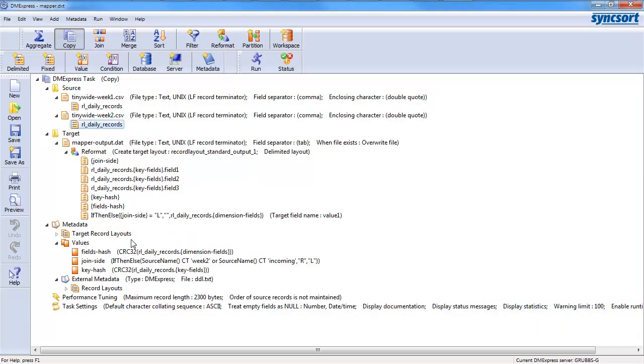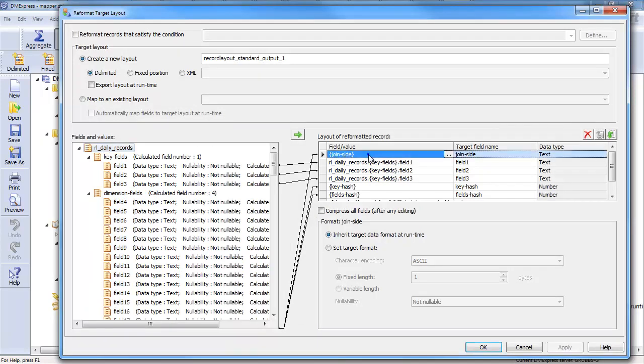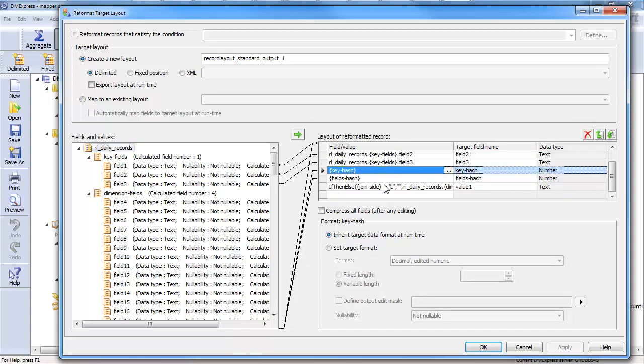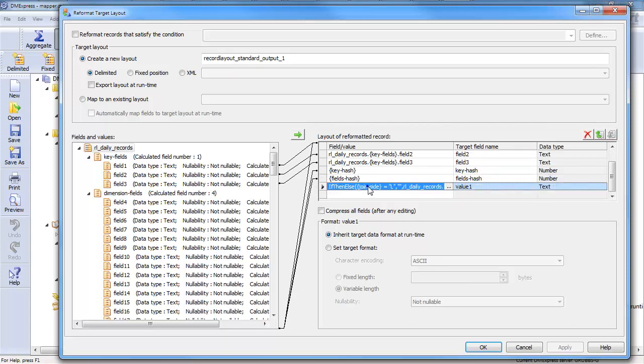So, as I mentioned, the job of the mapper primarily is to tag the side. So, I create an output file, and I say, I'm going to output join side, then my key fields, one, two, and three, then a hash of the key fields, then a hash of all the rest of the fields, and then all the rest of the fields.